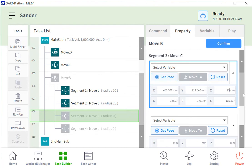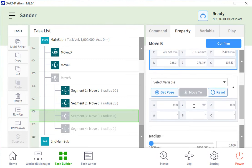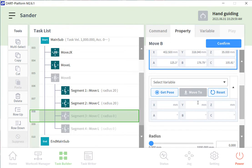And the blend radius does not have to be the same for every move. You can change them as needed.